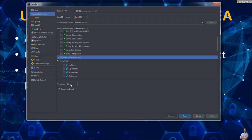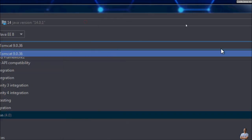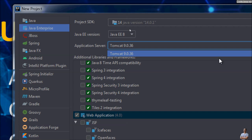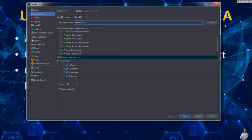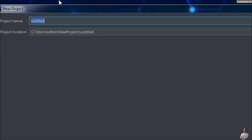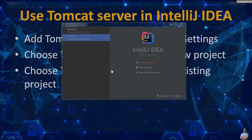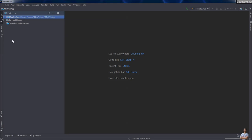You see, in the Application Server option here, Tomcat version 9.0 is chosen by default because we have added Tomcat server in the Application Server settings. Click Next and enter the project name as MyWebApp. Finish.